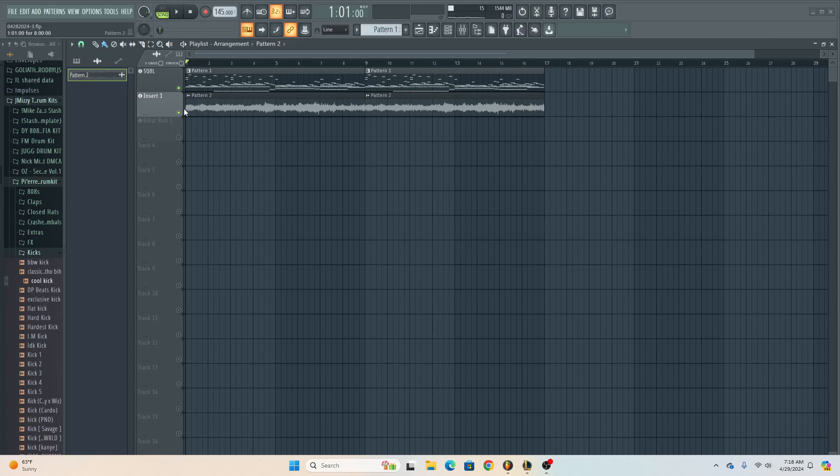Okay, I actually think this is crazy. So this is the initial melody that I have right here.